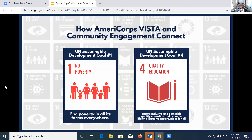How do AmeriCorps VISTA and community engagement connect? A simple way is through the United Nations Sustainable Development Goals. The SDGs are a set of 17 goals agreed upon by UN member countries to solve some of the world's biggest challenges. The two that really stand out to our program specifically are SDG number one — ending poverty in all its forms everywhere — and SDG number four — ensuring inclusive and equitable quality education and promoting lifelong learning opportunities for all.